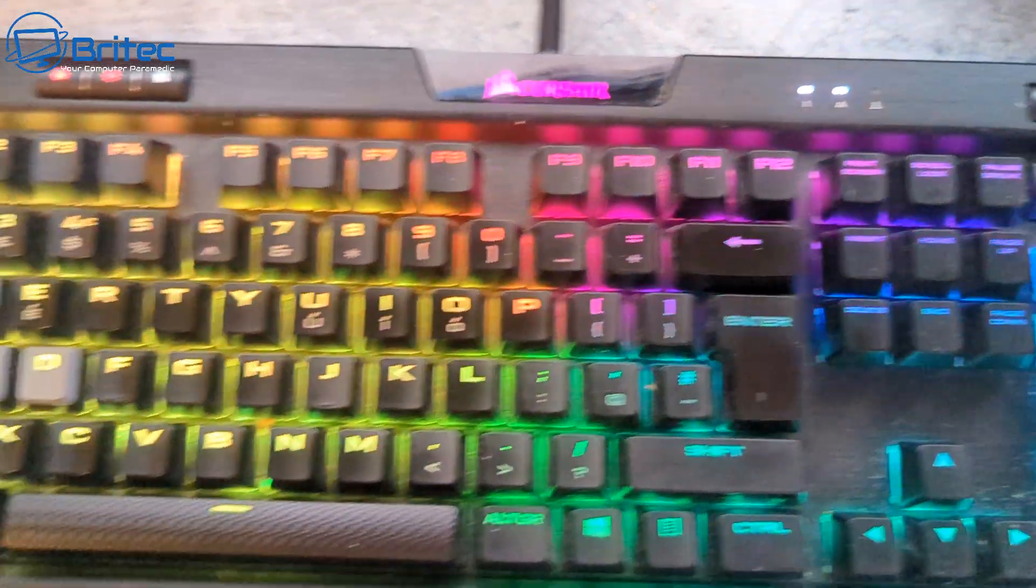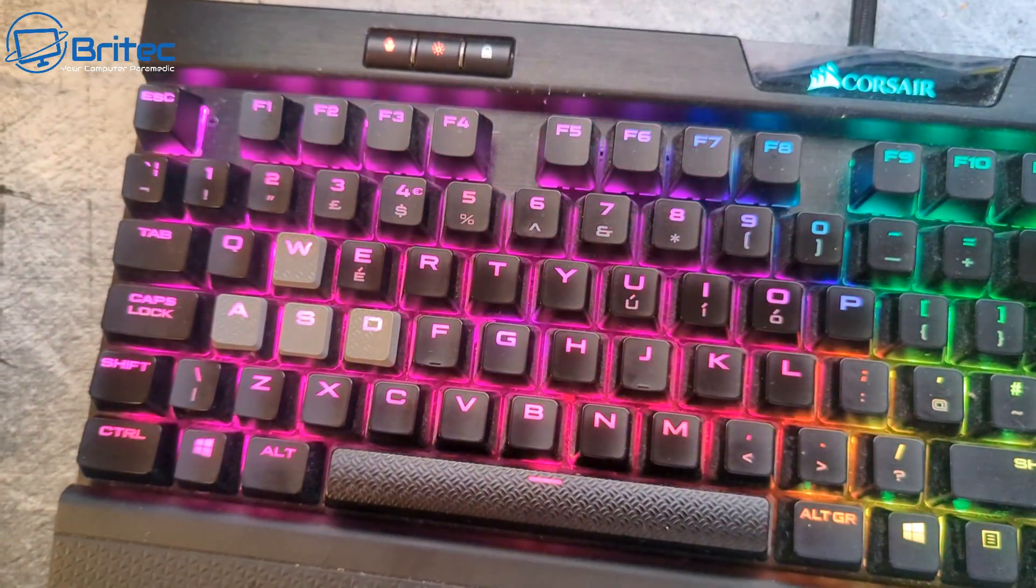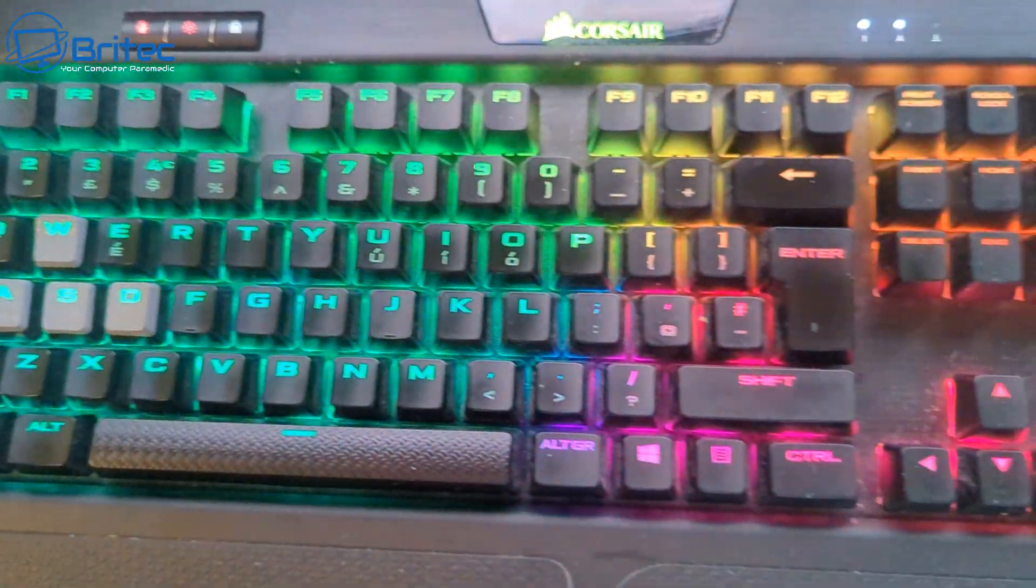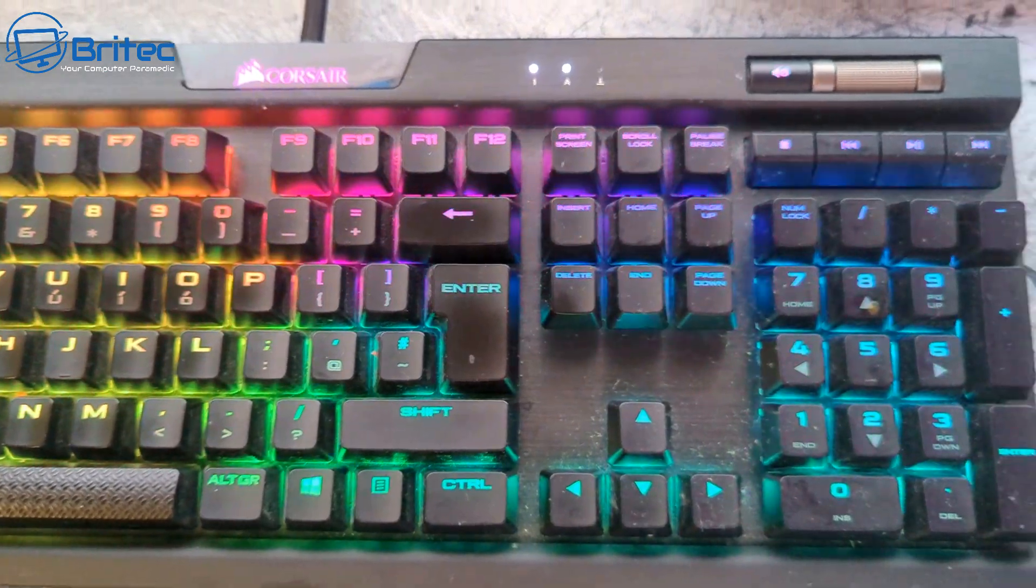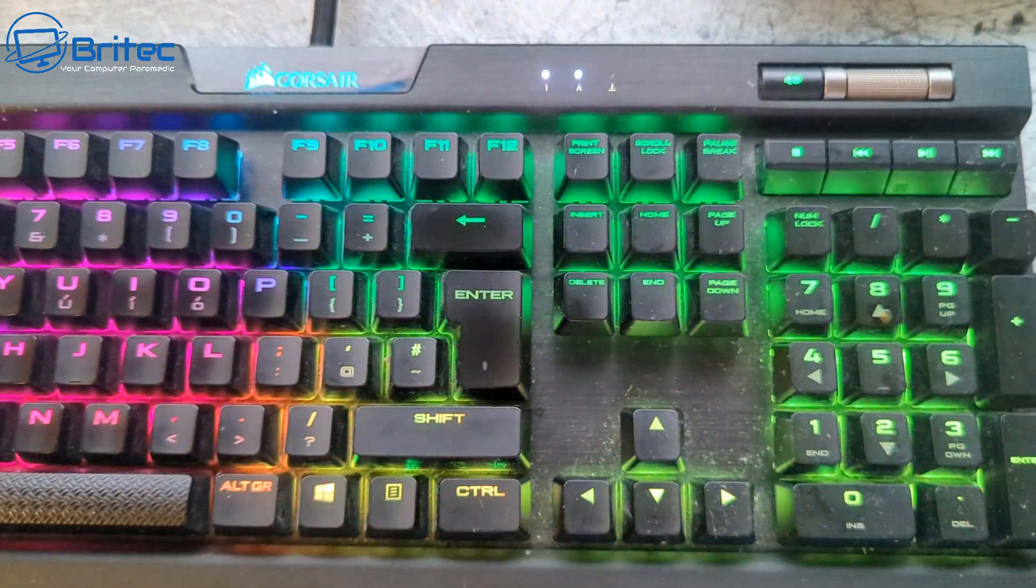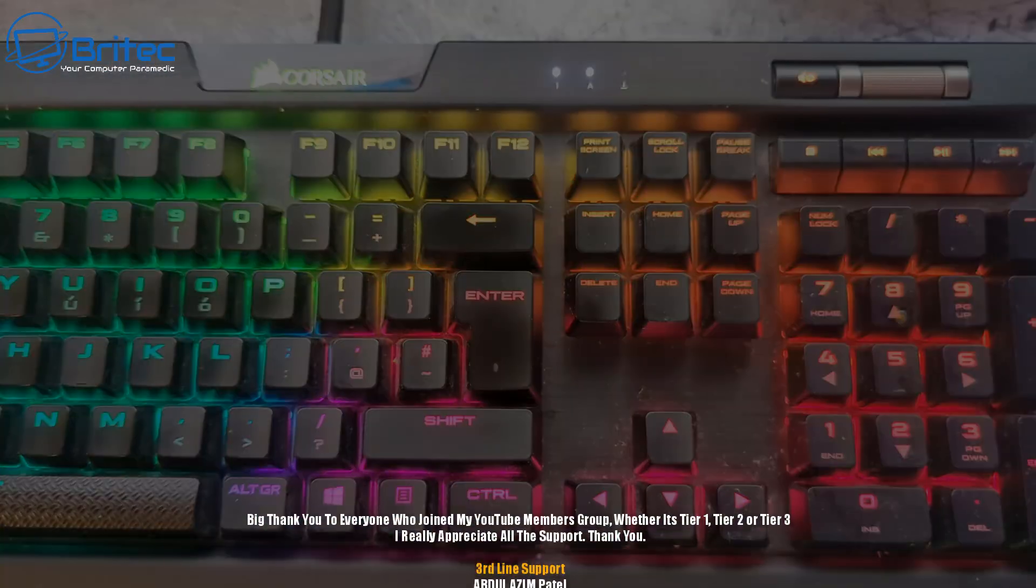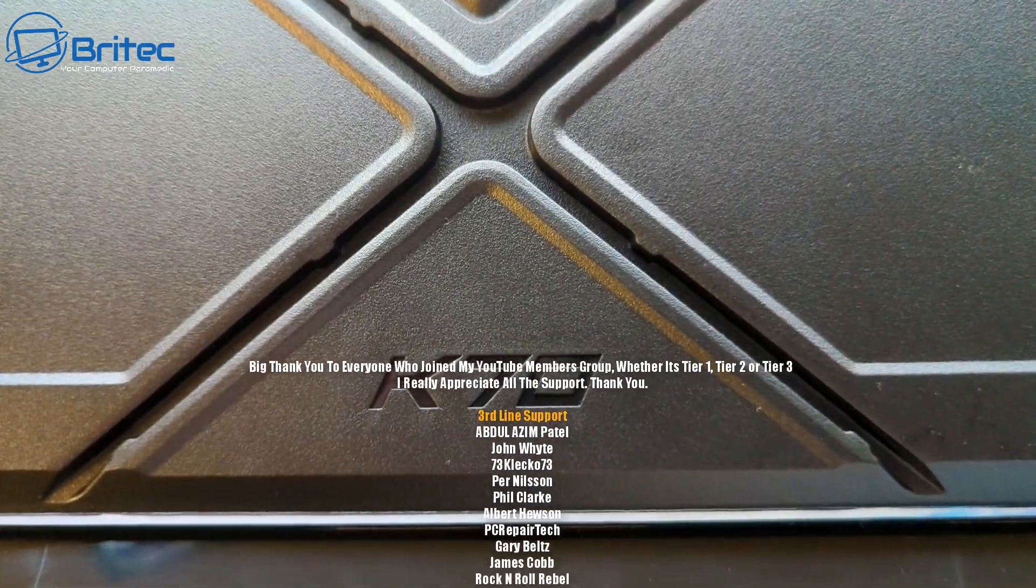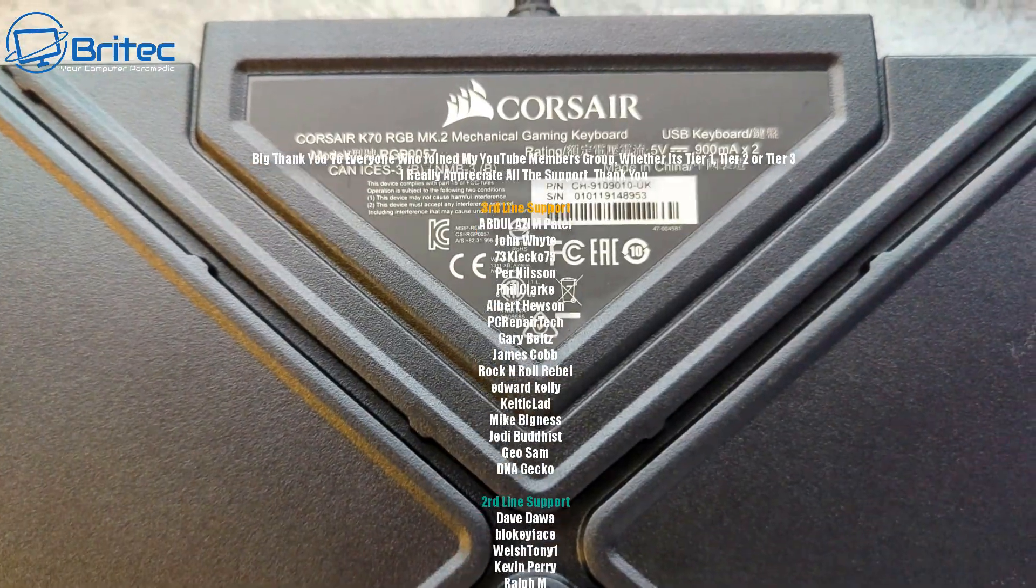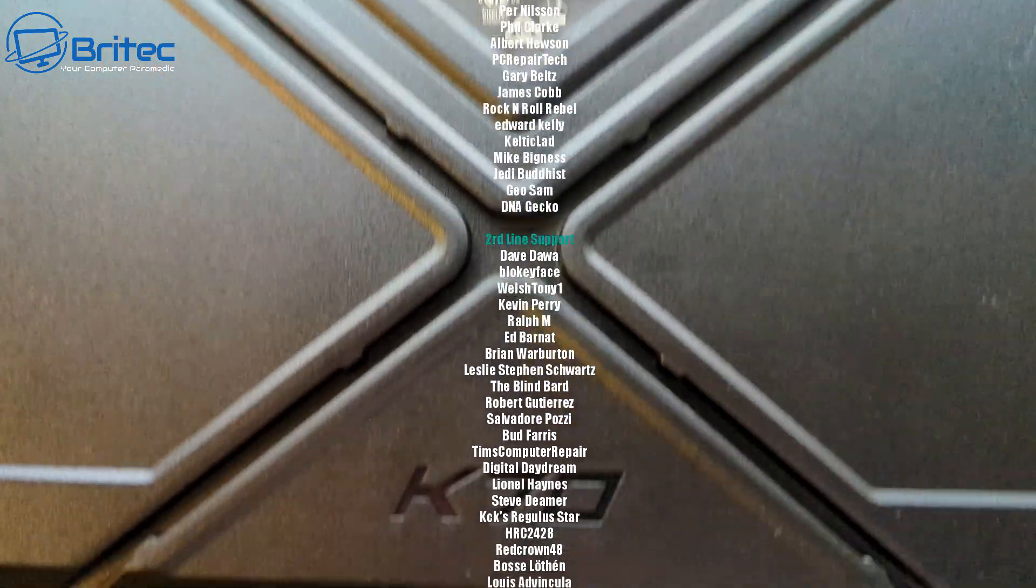Before you throw out your Corsair keyboard, try this trick. It does work pretty well and resets your keyboard. Hopefully you'll have your keyboard back up and running again. You can see we have solid lights up the top there. This was the K70 version of the Corsair. I know it works on other Corsair keyboards.